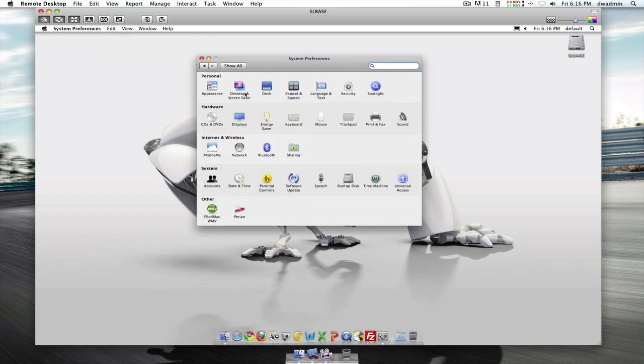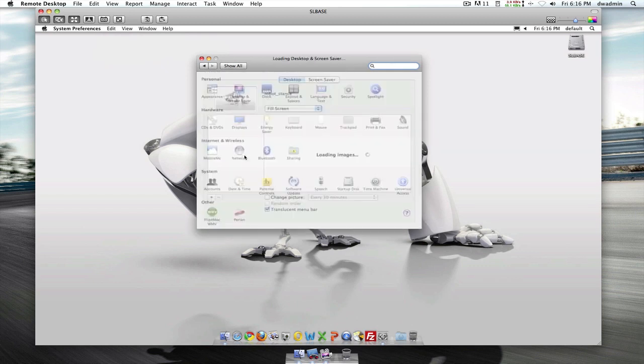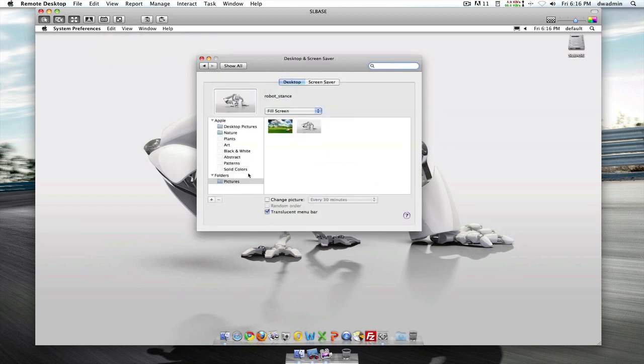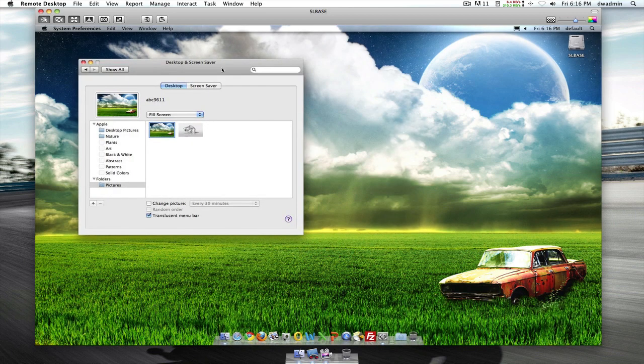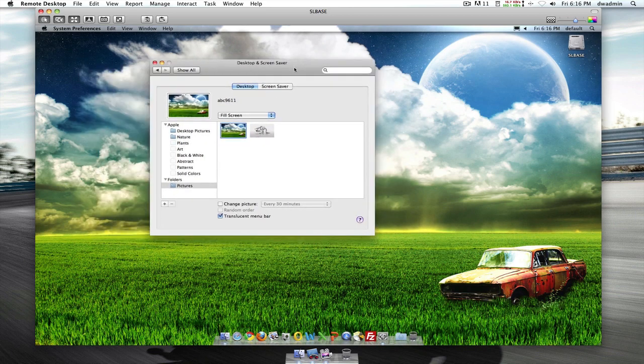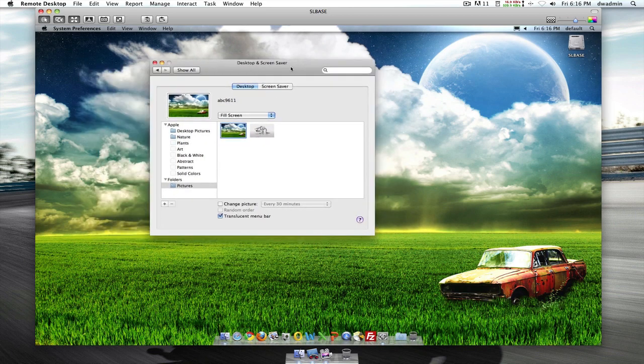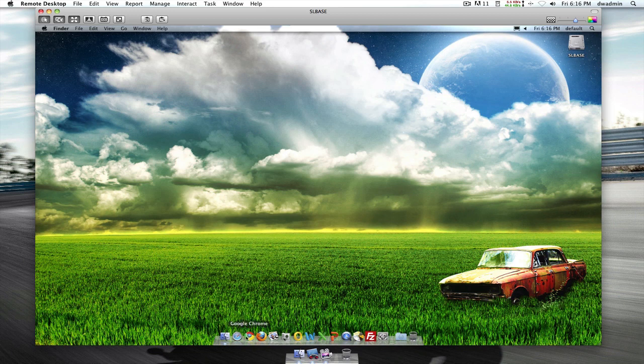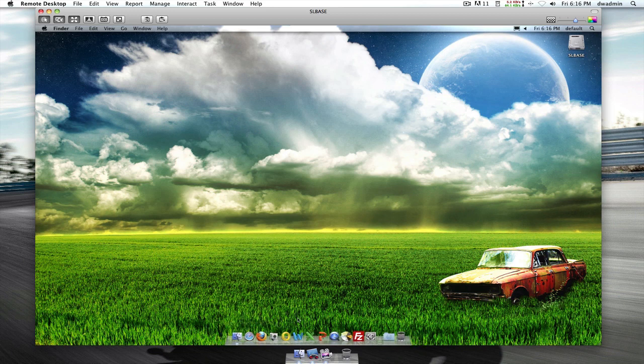Let's change the desktop. Let's modify the dock here. Let's get rid of some applications.